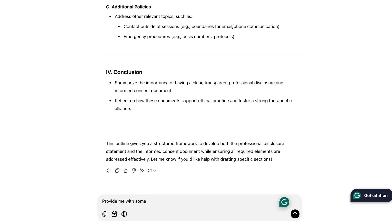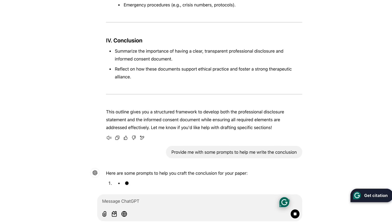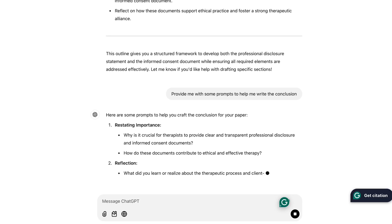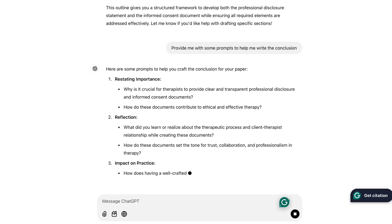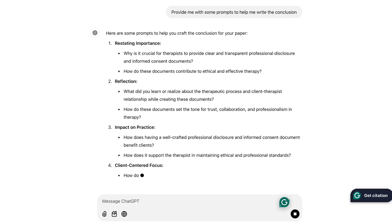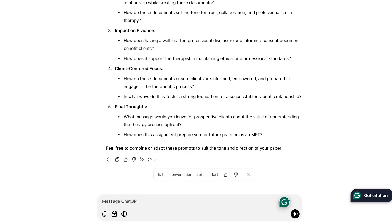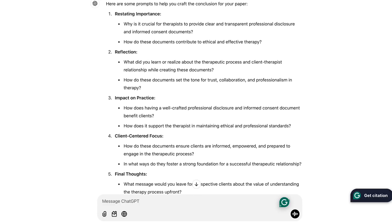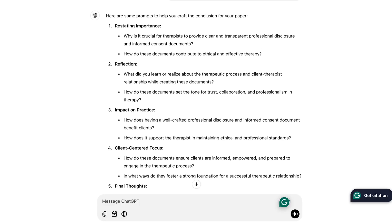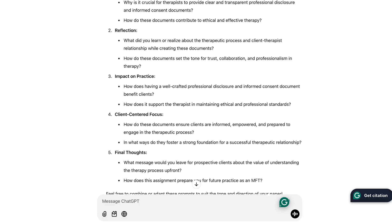Once I had this outline, I started going through it and writing in all the details myself. Most of it I knew pretty easily and could research on my own, but there were a few sections I had trouble filling out. In that situation, I could ask ChatGPT for more help — for example, if I was having trouble with the conclusion, I could ask ChatGPT to give me some ideas and writing prompts, and it could give me a whole host of ideas. I don't have to use all of them — it's just a great starting place for my own writing compared to having nothing at all.